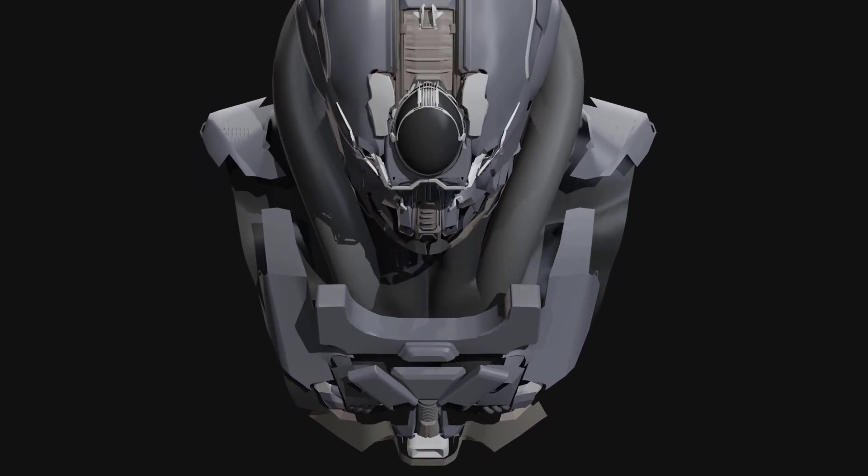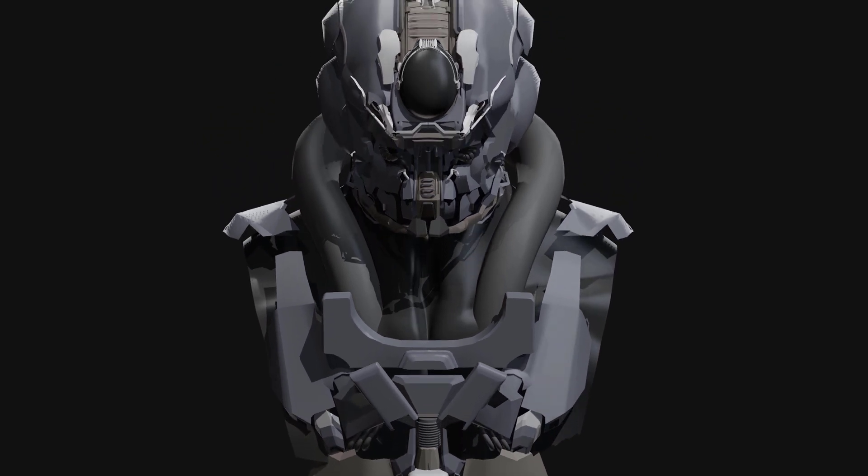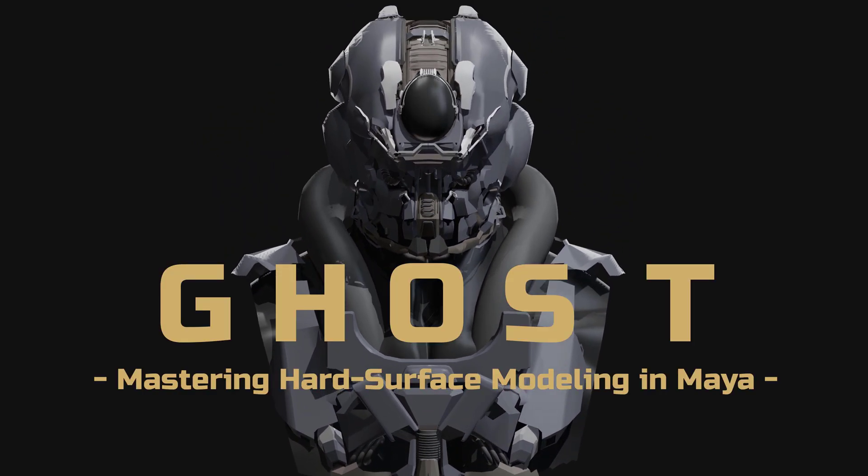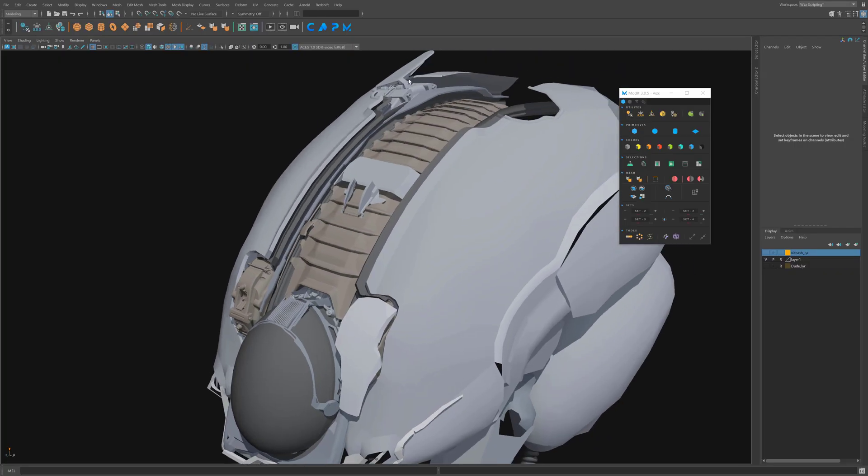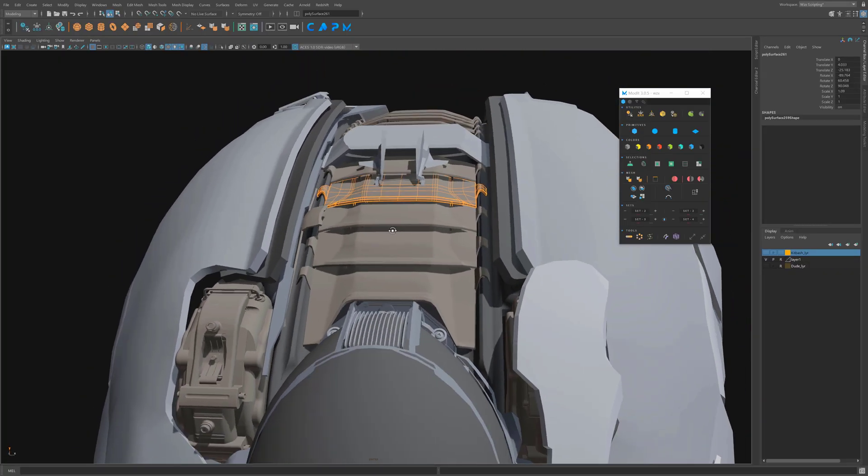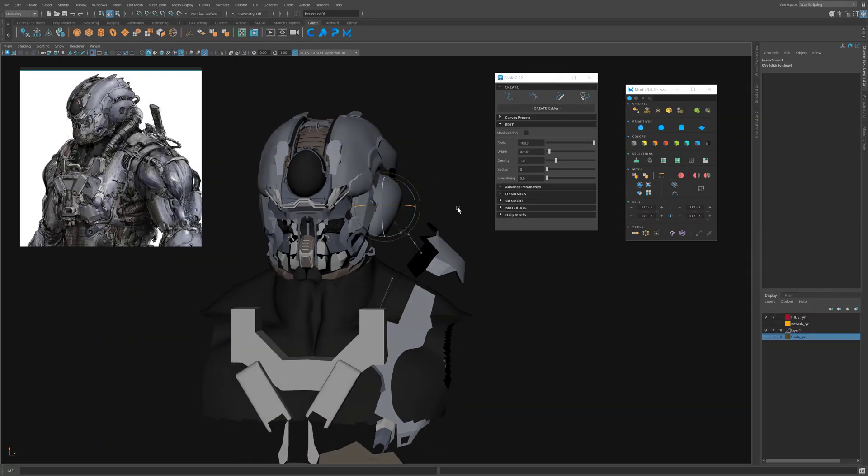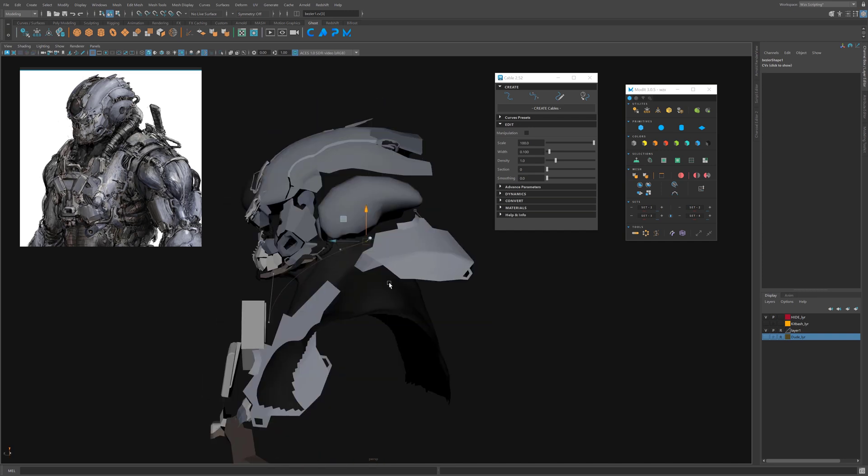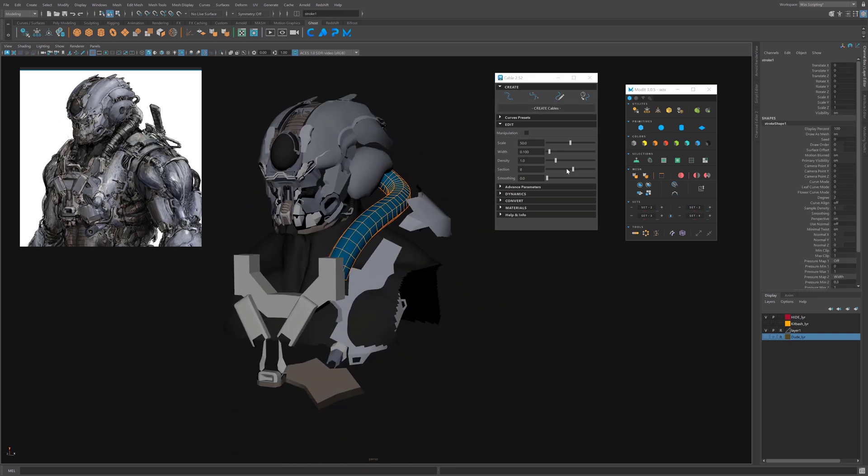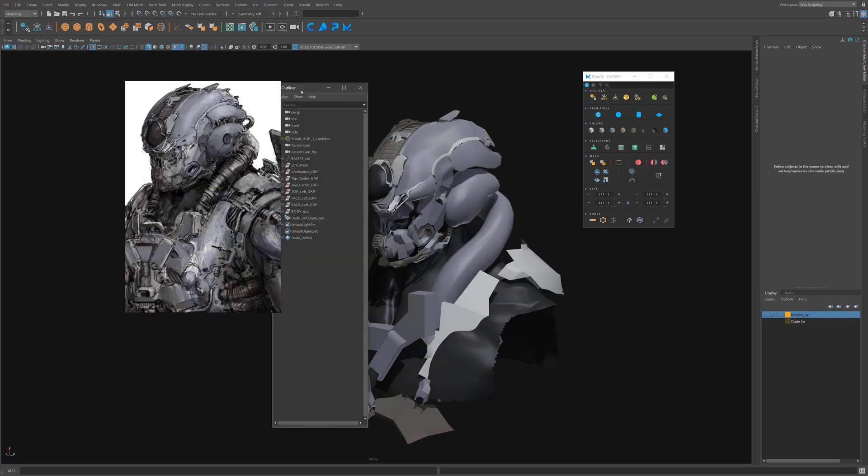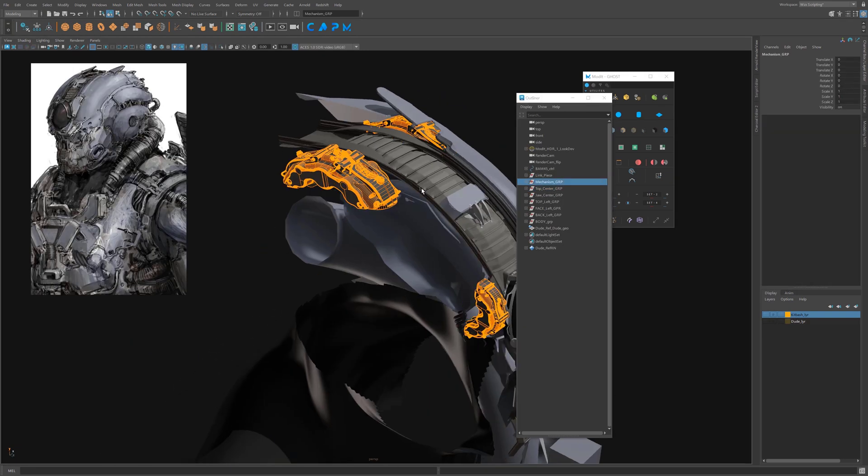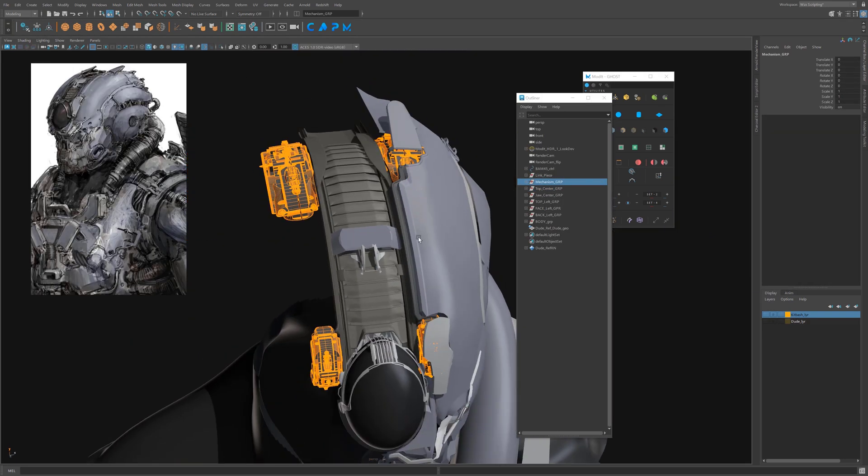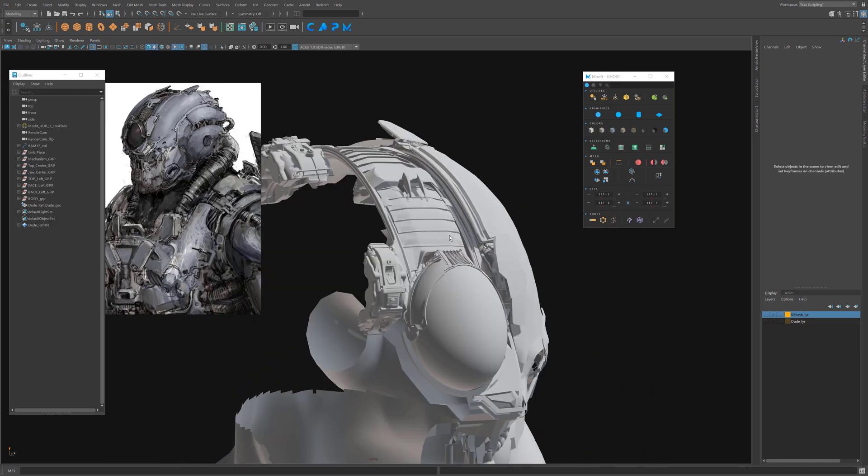It's not finished yet but there is already a lot of hours and content on it. And also what is interesting is that it shows you how to use correctly Modit and all the tools to be efficient.